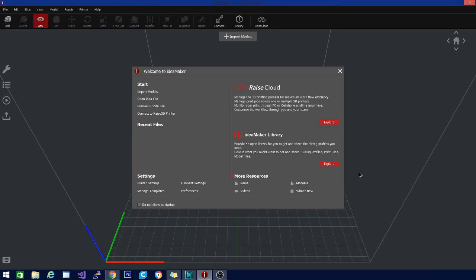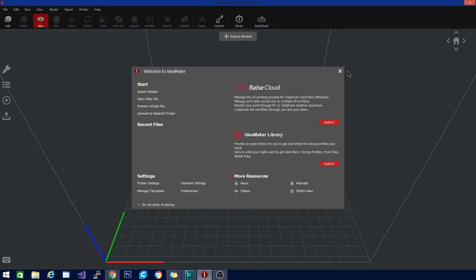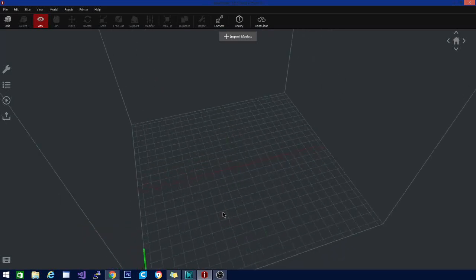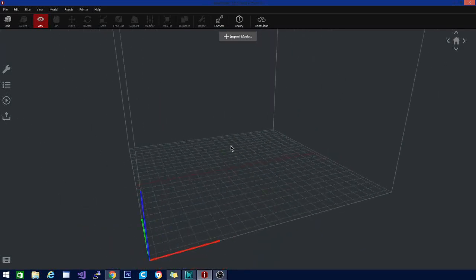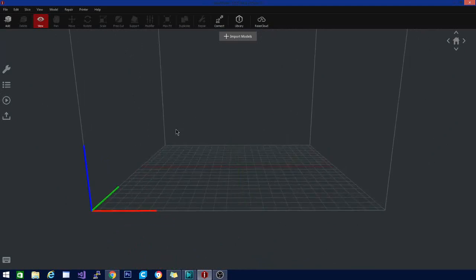There are a lot of cool things here. Some easy little tutorial things here. The IdeaMaker library and the Raise Cloud. Now, Raise 3D makes their own printers, and that's what this is meant to work with, but it does work with any printer. And this slicer is actually really elegantly designed. It has a lot in common with Cura as far as the looks of the interface, but you can do some things with this that Cura can't quite do.